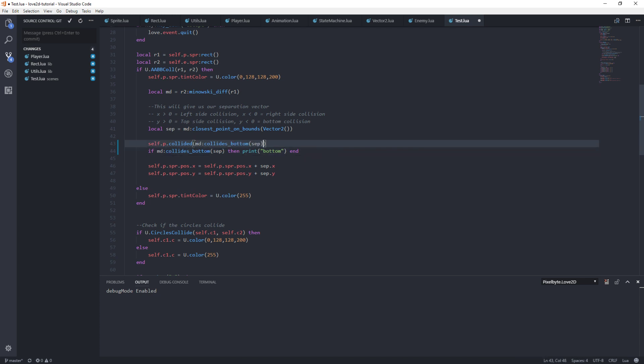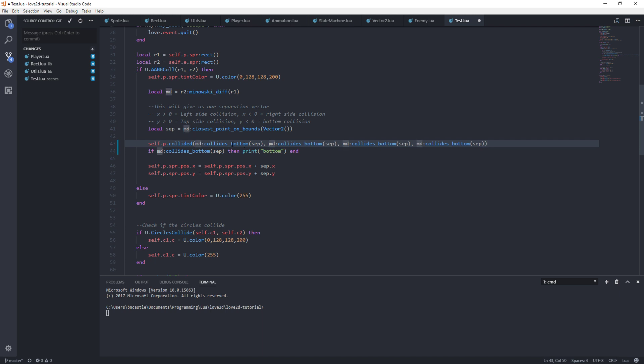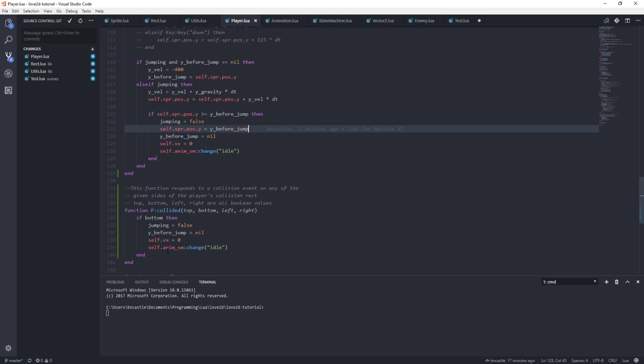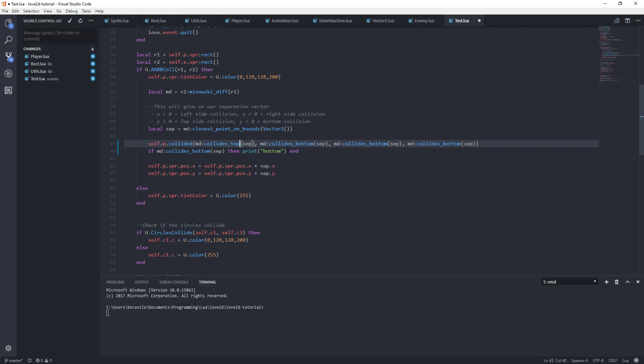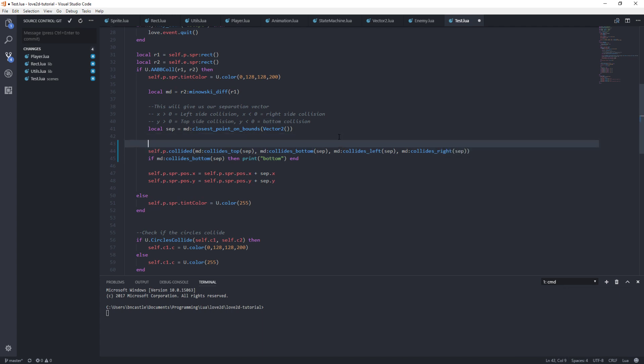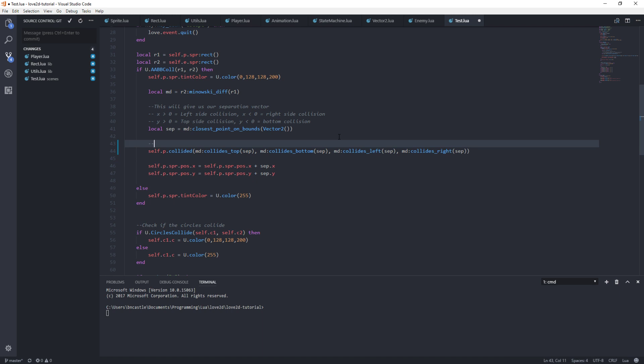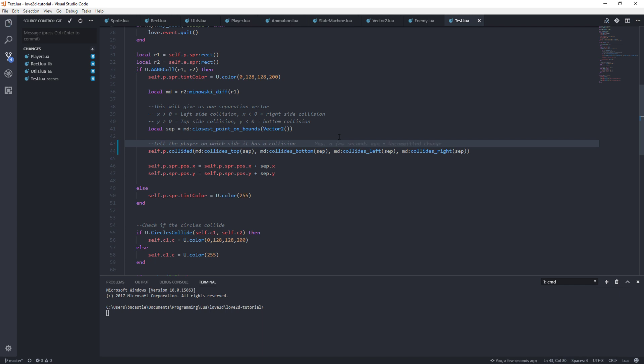See, now the requirement here is going to be - we're going to have to say player, which is self.p.collided. And it's going to be what? Top, bottom, left, and right. So we'll have another comment here. We'll say tell the player which side it has a collision on.